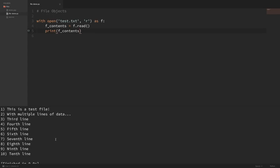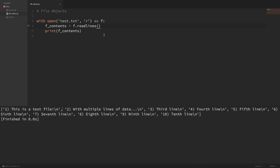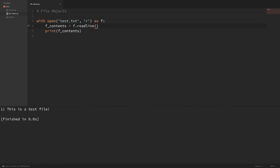But what if we have an extremely large file that we want to read but don't want to load all of the contents into memory? There are a couple of other methods available. I could say f.readlines() and if I print this out, we get a list of all of the lines in the file — it looks a little weird because we have newline characters in there, but every line is a different element of that list. Instead of f.readlines(), I could do f.readline(), and you can see that readline grabbed the first line of our file.